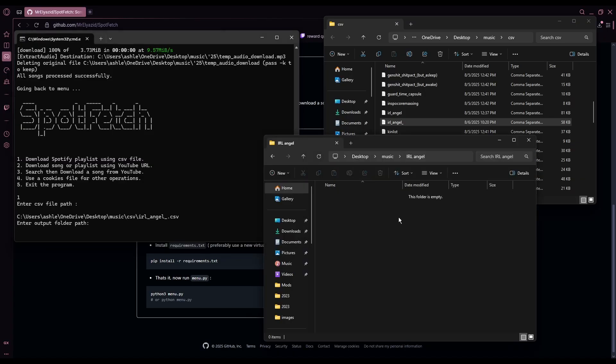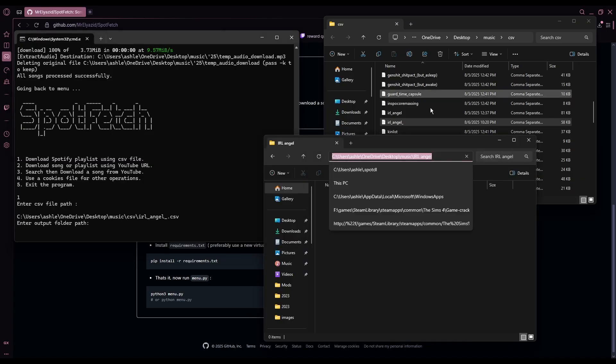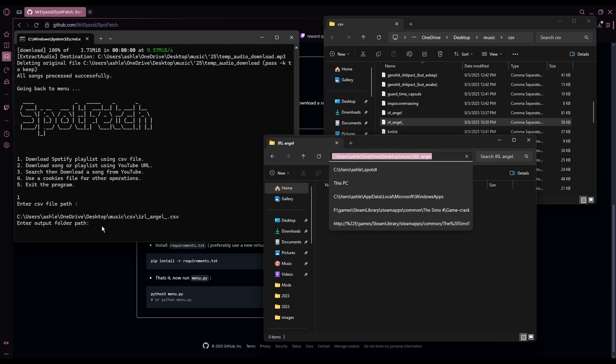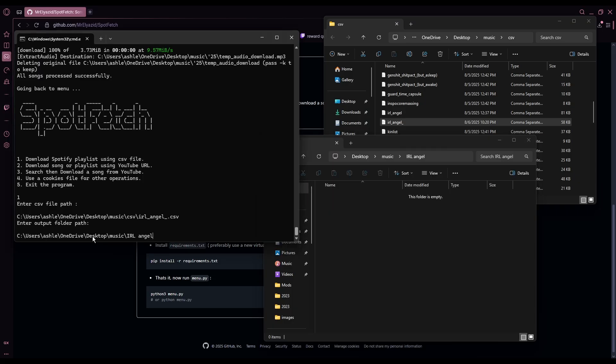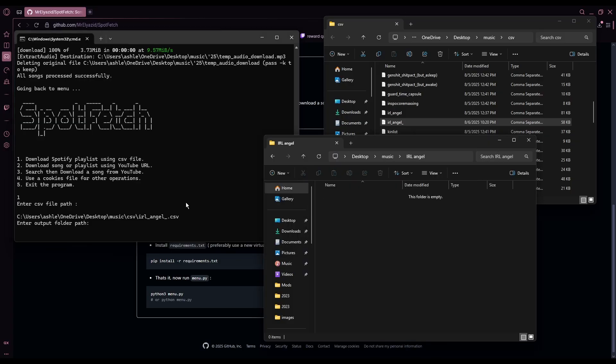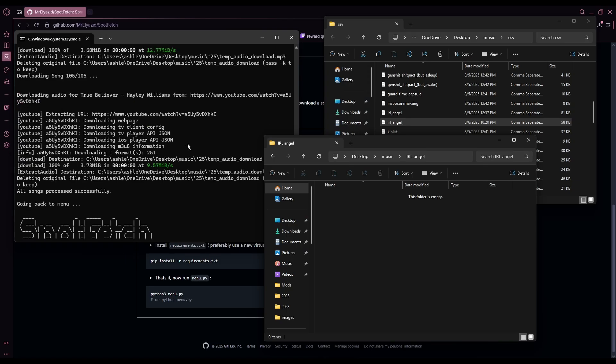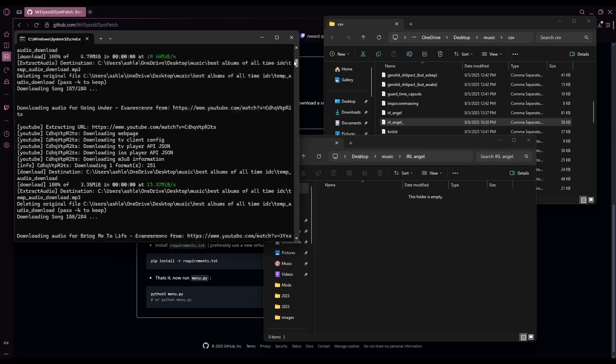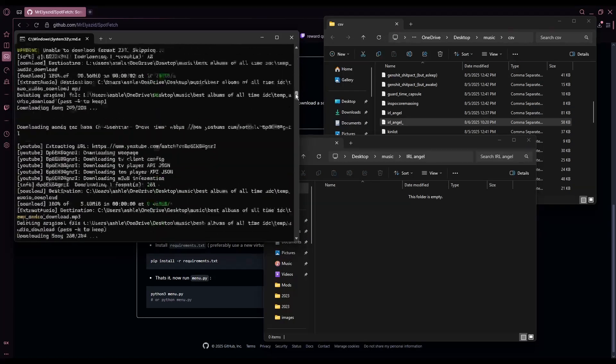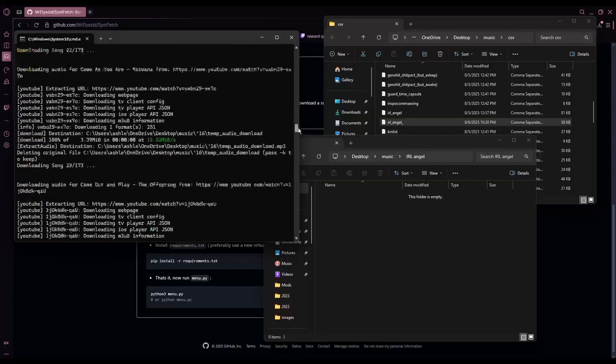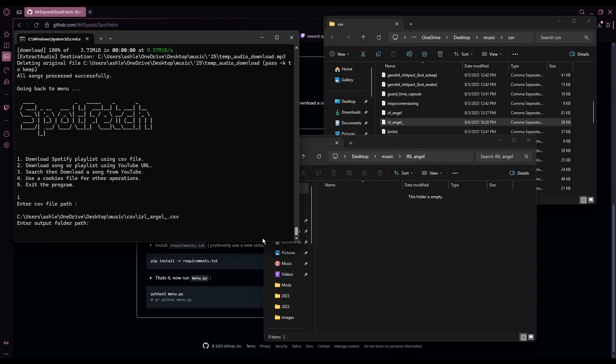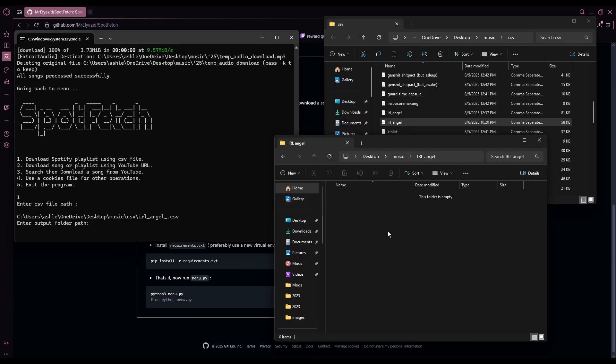It'll ask you for your output folder path. You're gonna copy the folder path of where you want your music to go in, paste that, and then press enter. I'm not gonna press enter right now because I don't want to download this playlist right now, but once you do that, it'll load up a bunch of this stuff and show you the progress of how it's downloading, and then all your music will end up in here. Easy peasy.